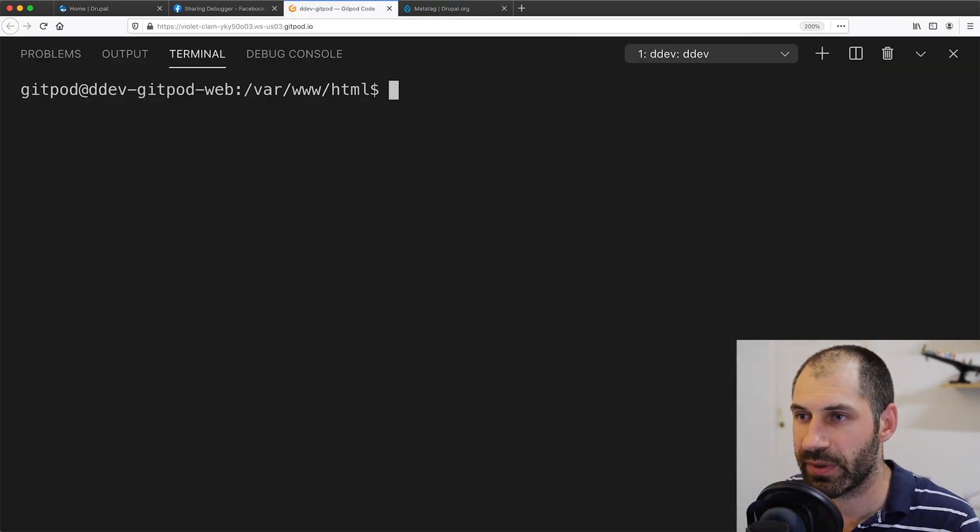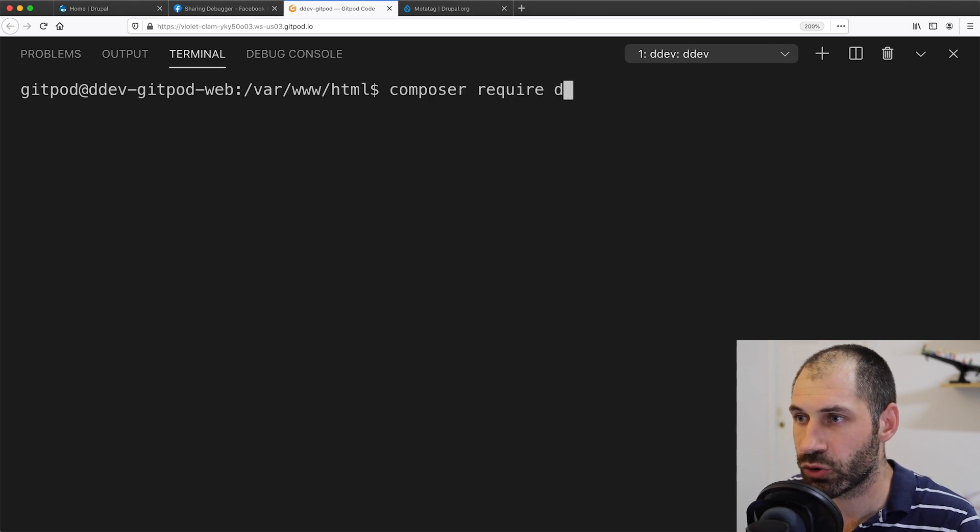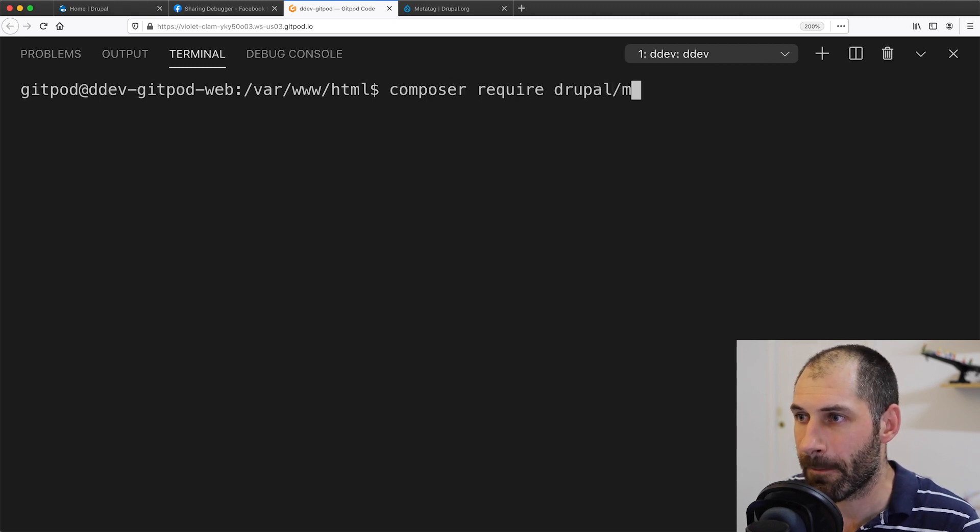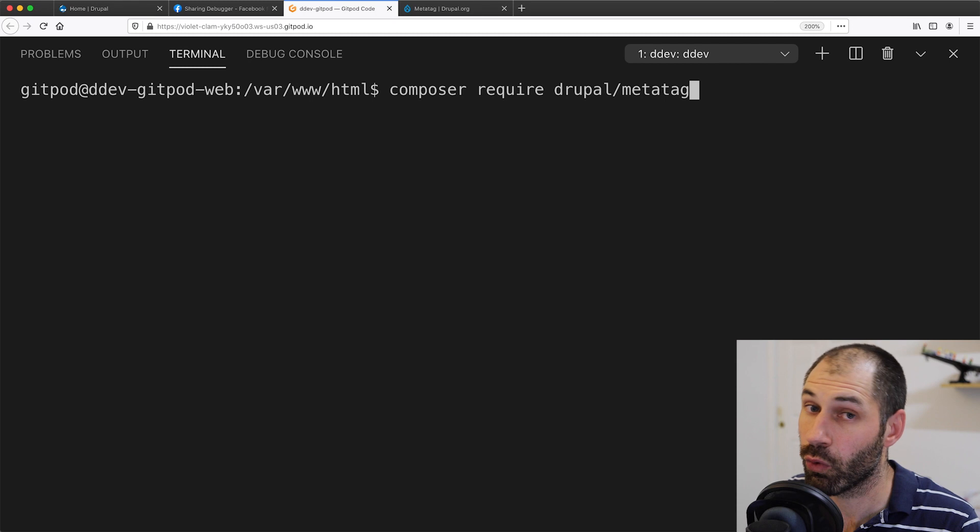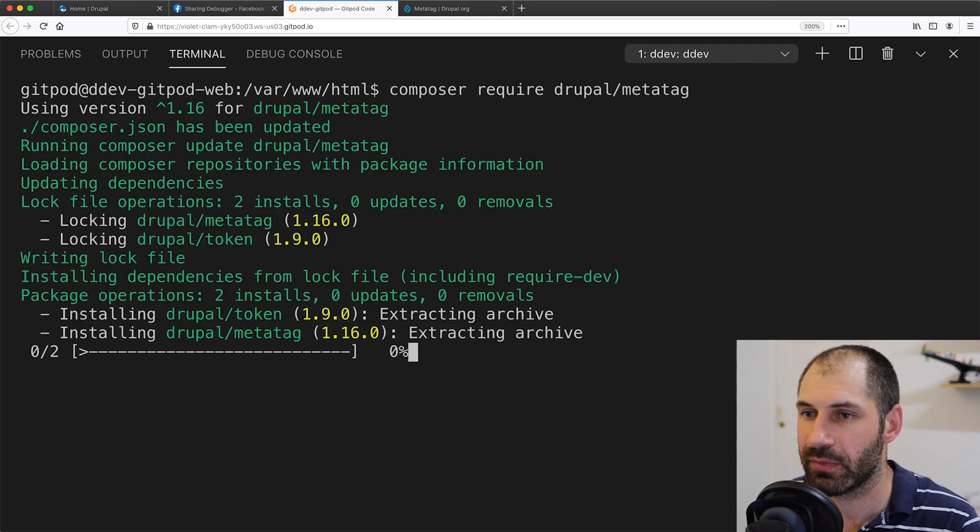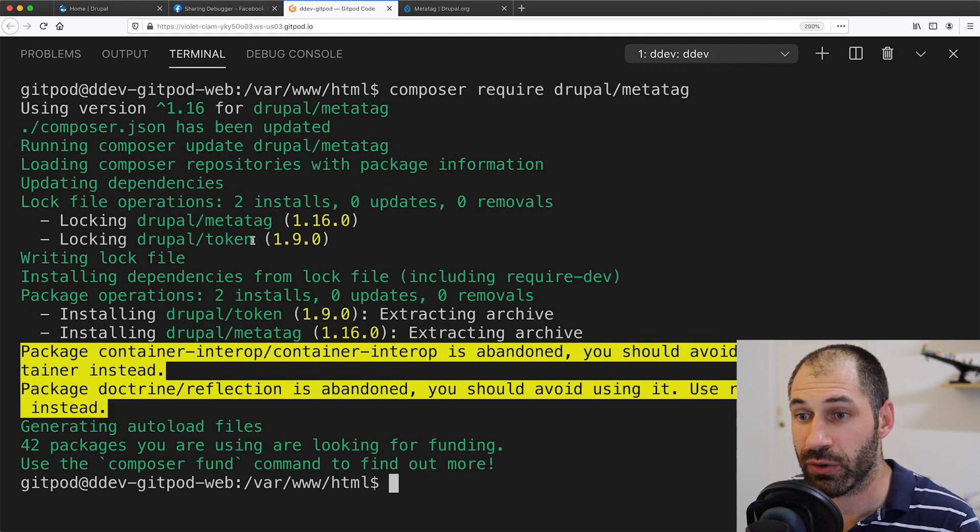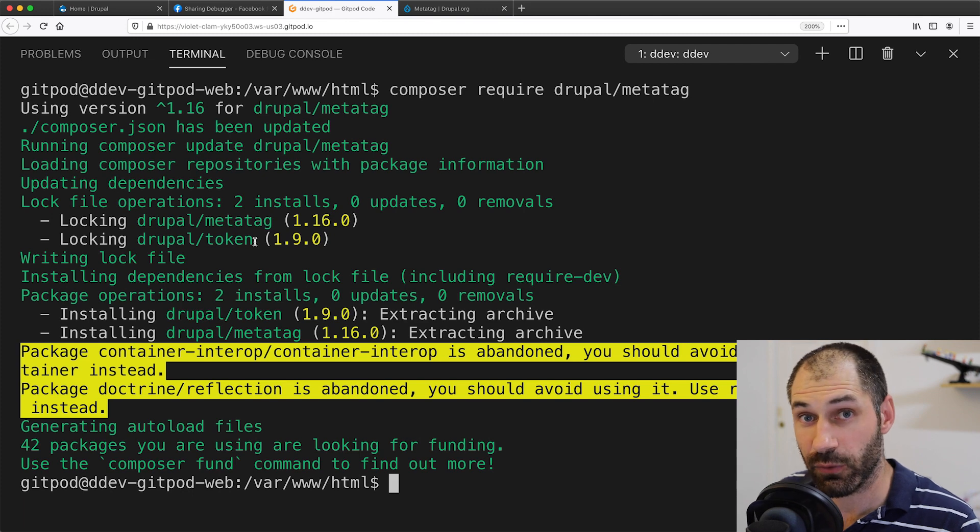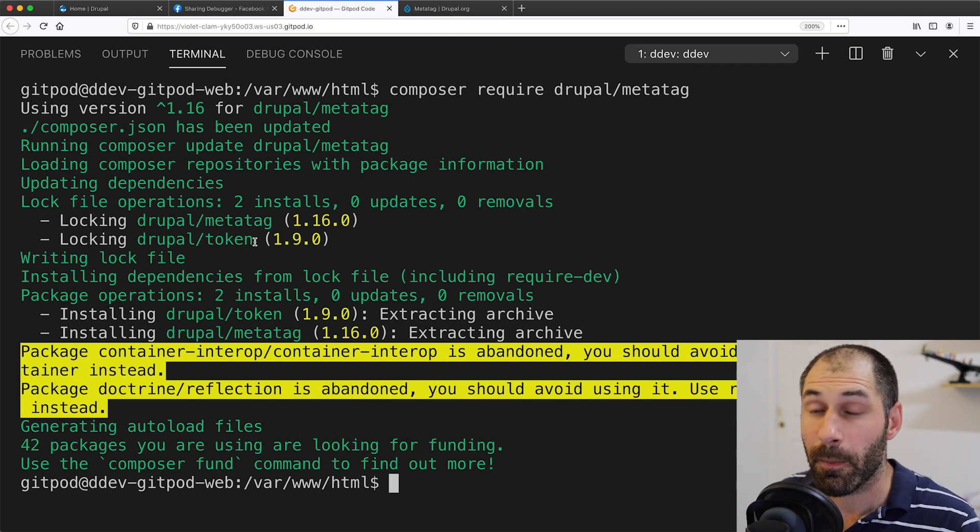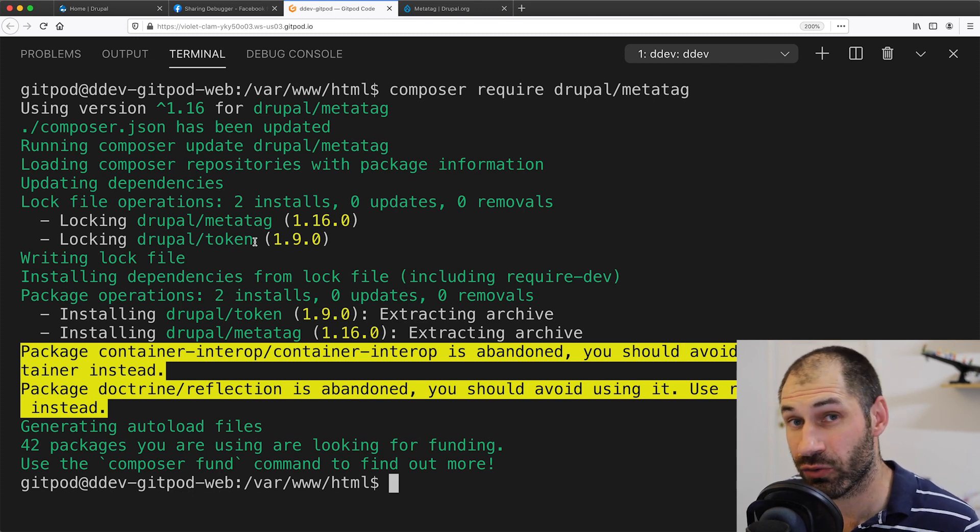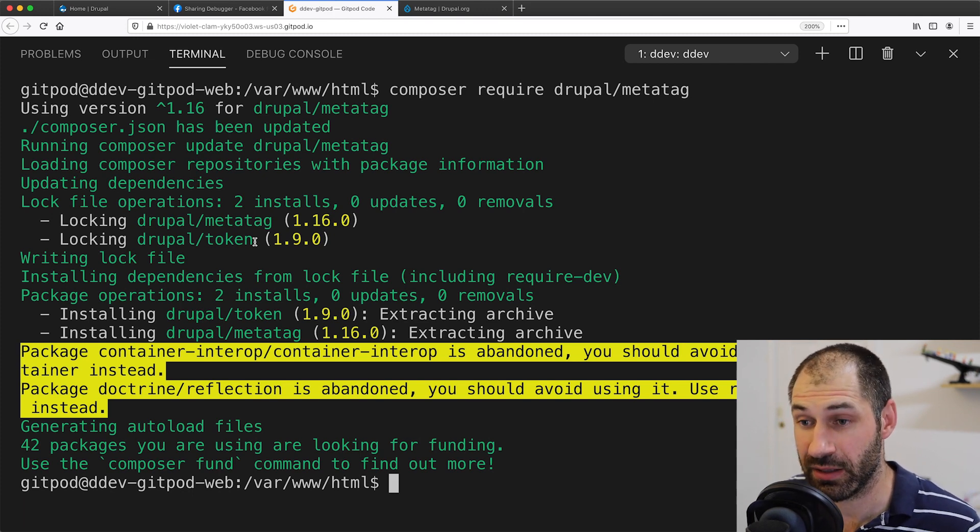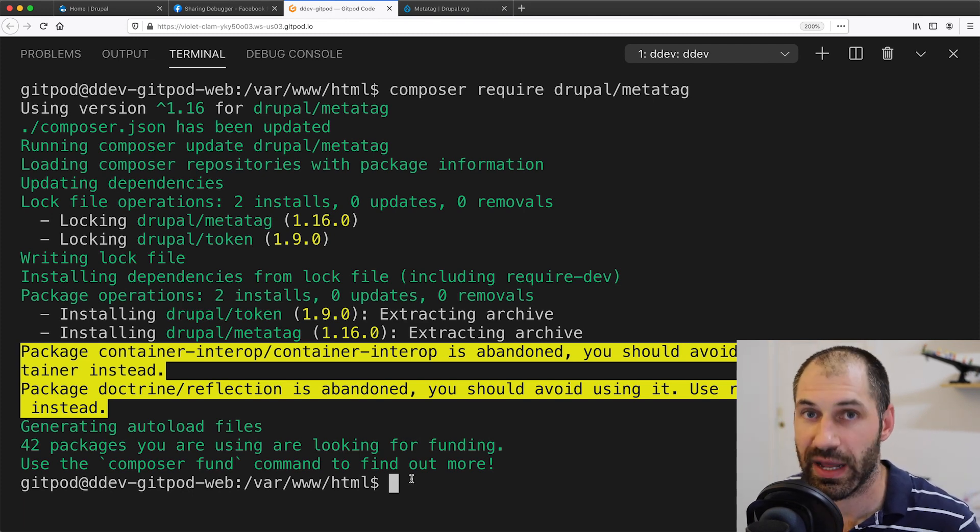So I'll type in composer require drupal/metatag, all one word. You will notice that it's downloading token, which is a dependency for the module. But chances are you already have token installed. You may have noticed that my development environment is looking a little different because the terminal is in a browser.